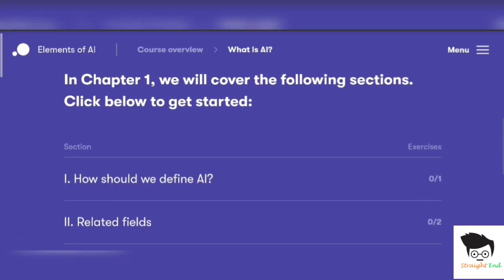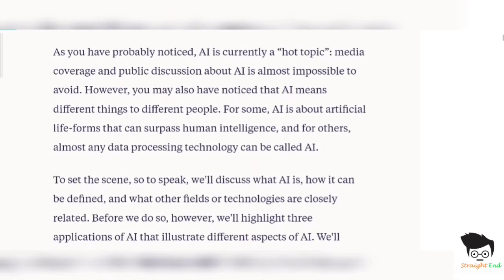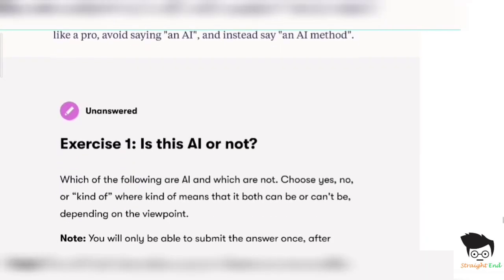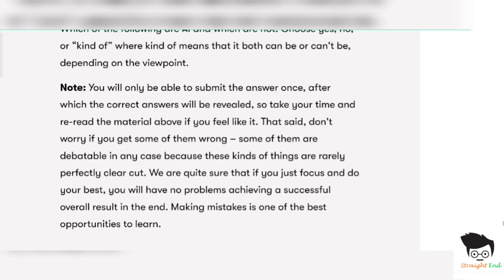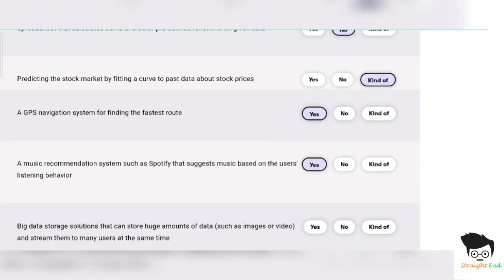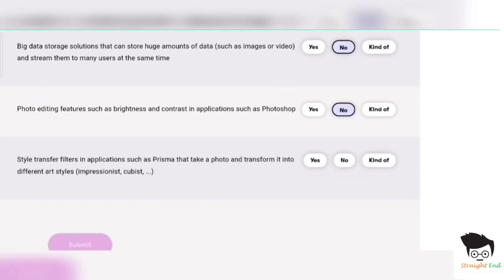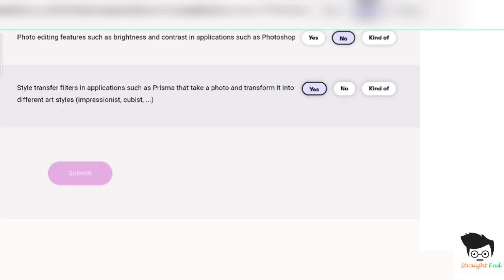Section one: how should we define Artificial Intelligence? The answers are: No, Yes, Yes, No, No, and Yes. Click on submit.